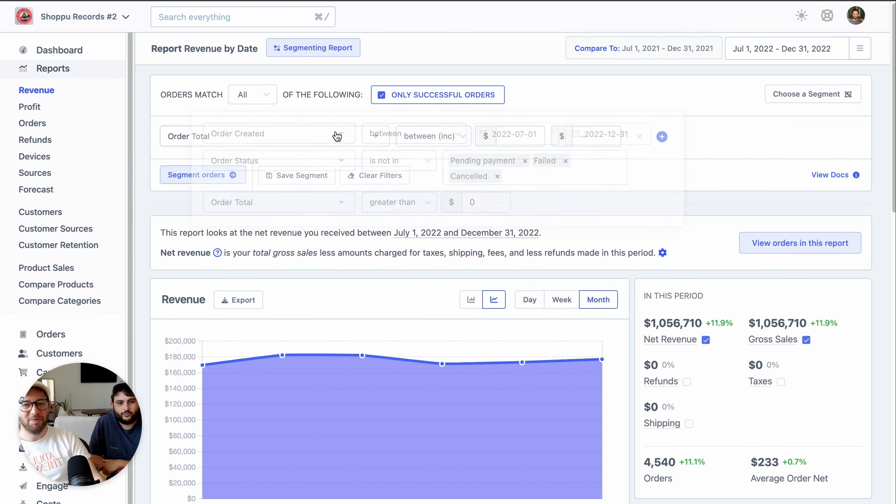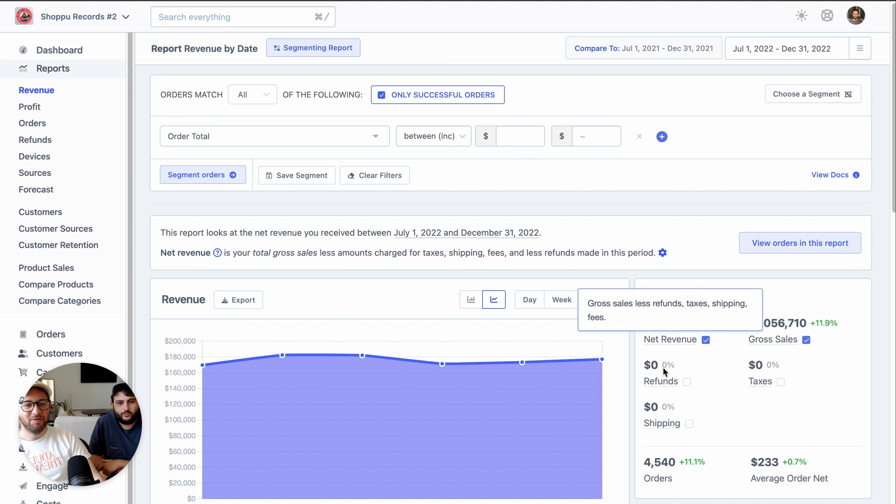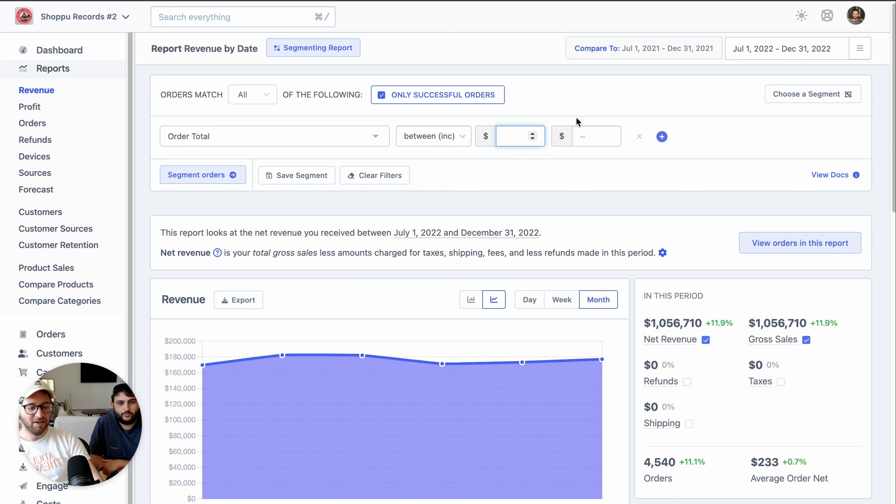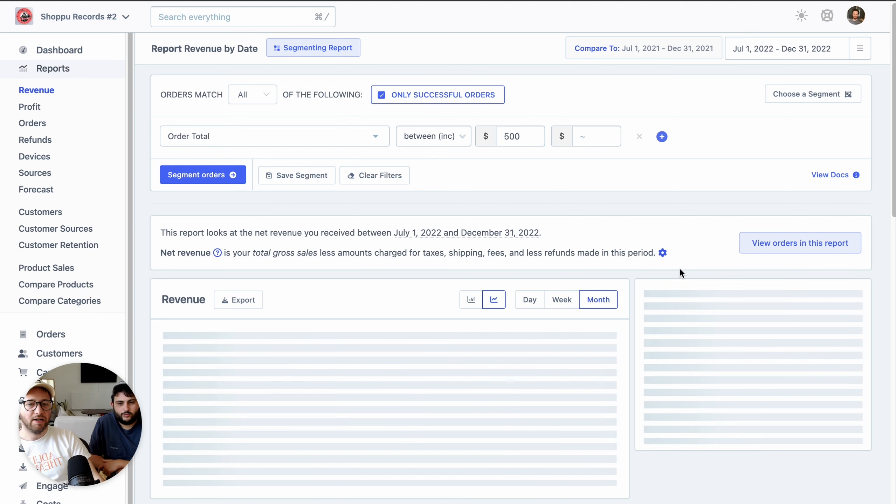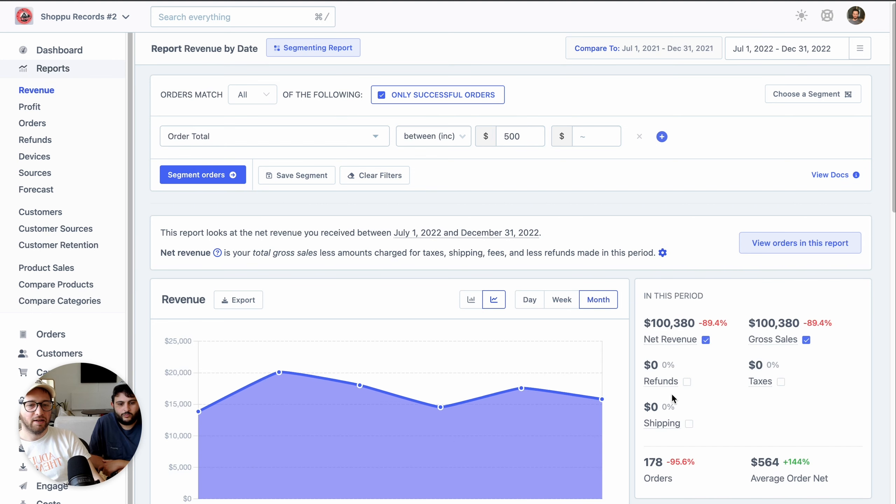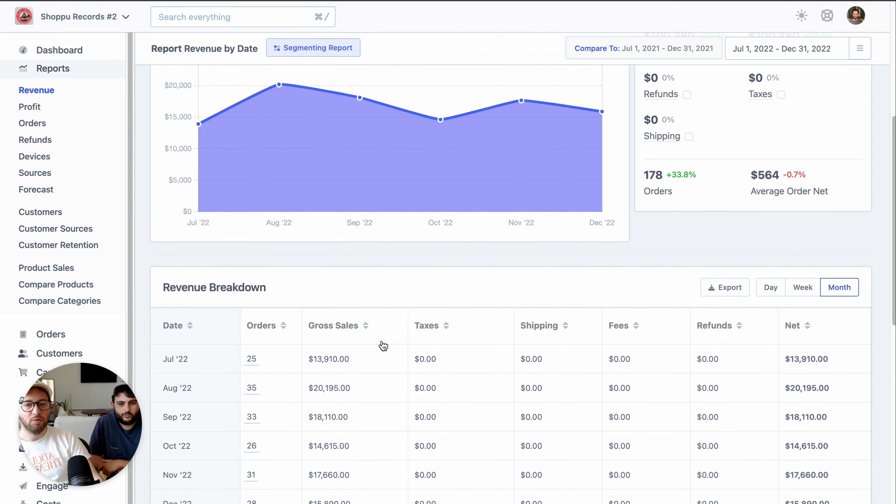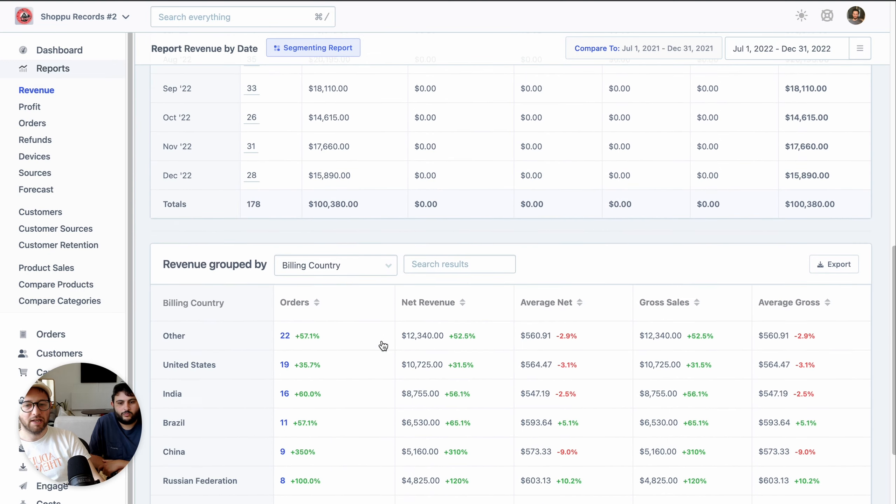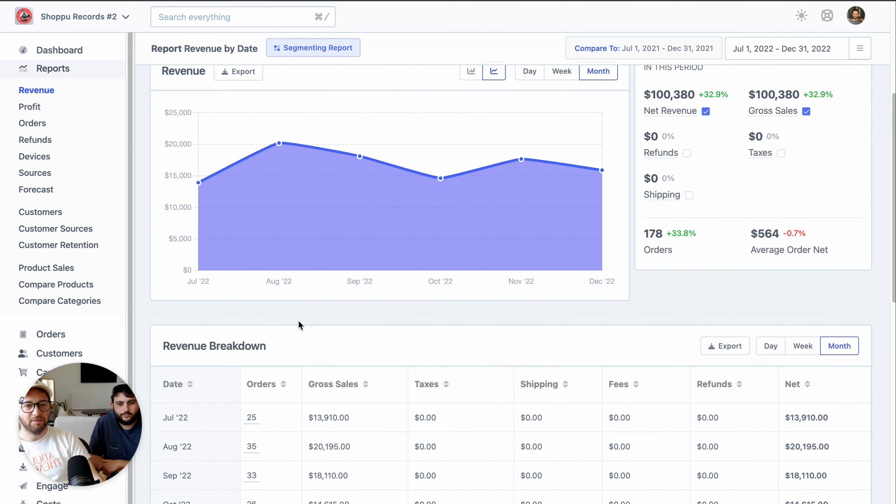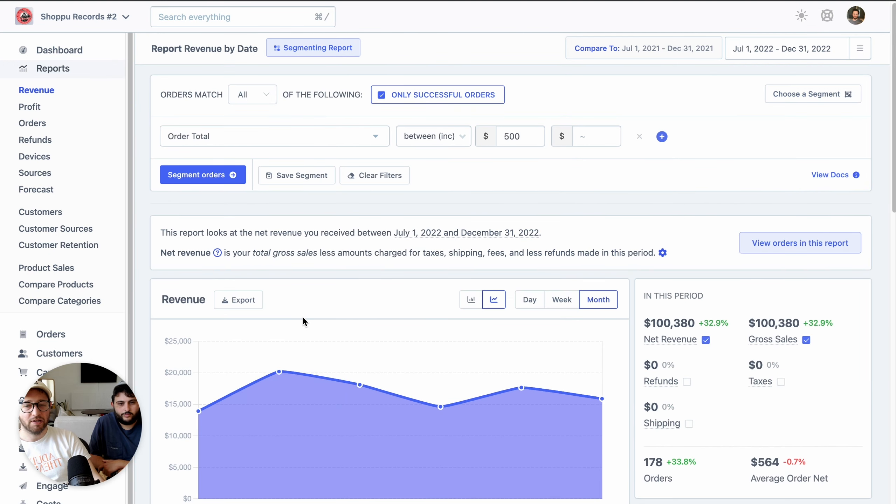So for example, I could limit this four and a half thousand orders in the last six months. I could add a filter to say, well, I only want to see orders over 500. And as soon as I do that, you can see the number of orders changes, the chart updates, all of the report gets updated to reflect those filters.